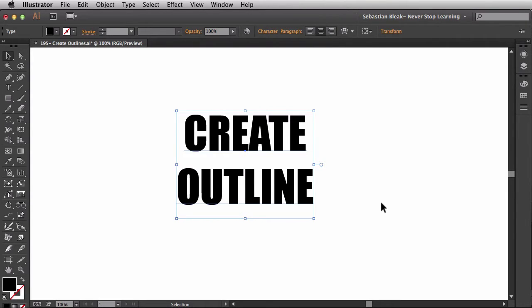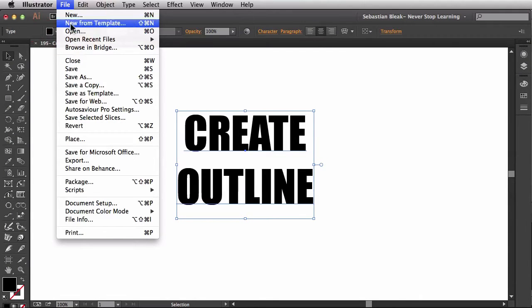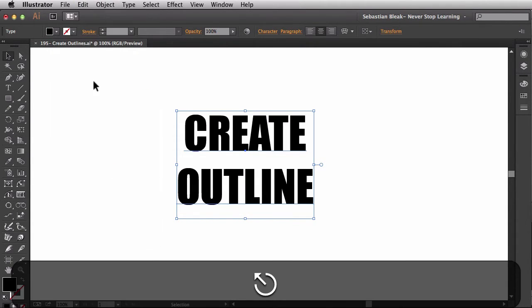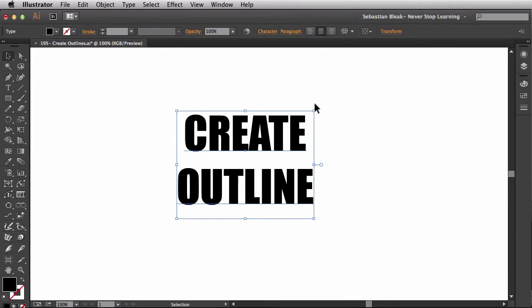Now, if we were already ready to send this off to print or if we wanted to get some more creative looks with our text here, we would go ahead and create this to outlines. But before converting it to outlines, what you might want to do in your workflow is come over here to the file menu and do a save as. And in the name for your save as file, you're going to want to include something like outlined or converted just so that you know that the live font is not going to be in this file.